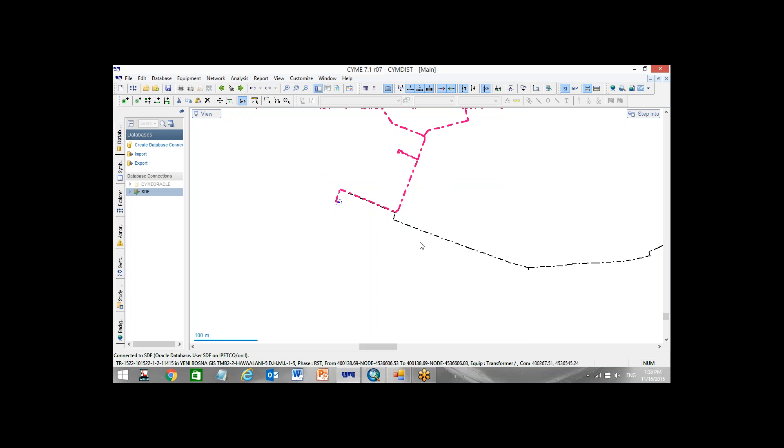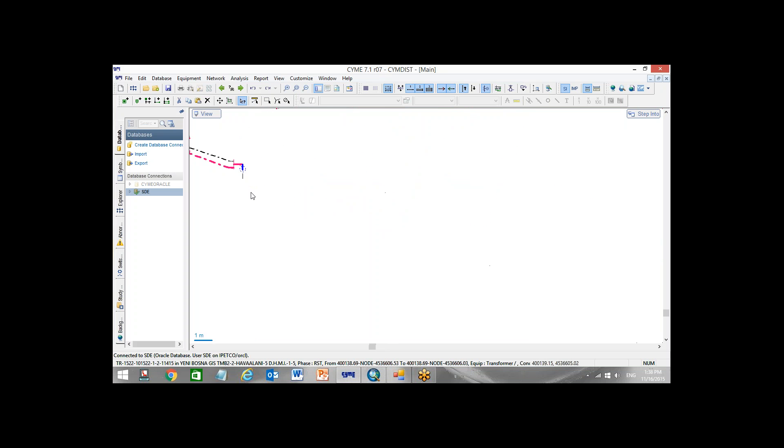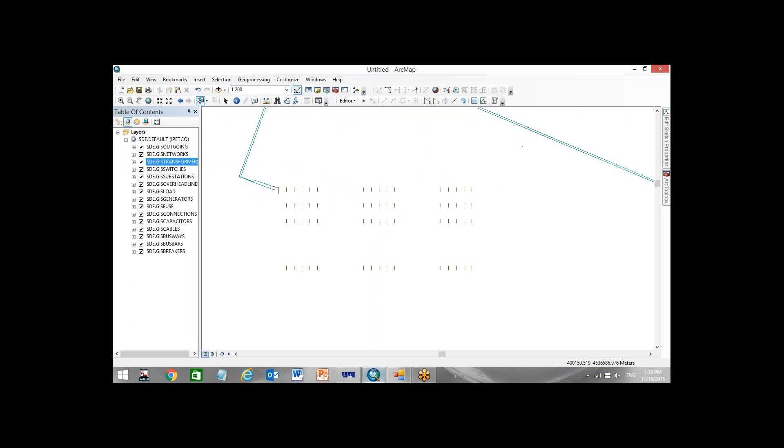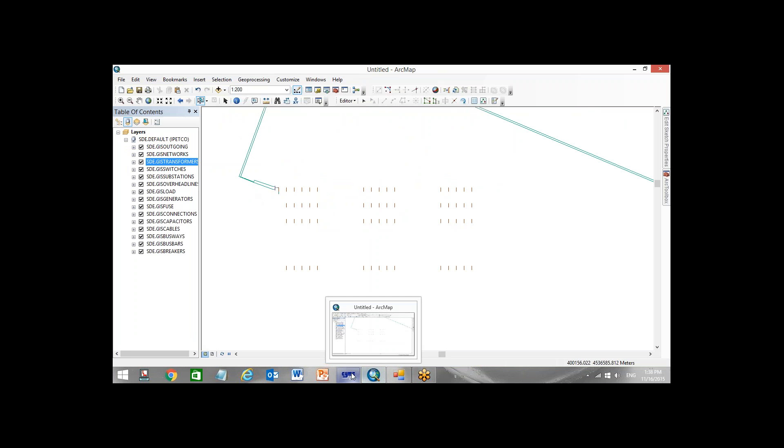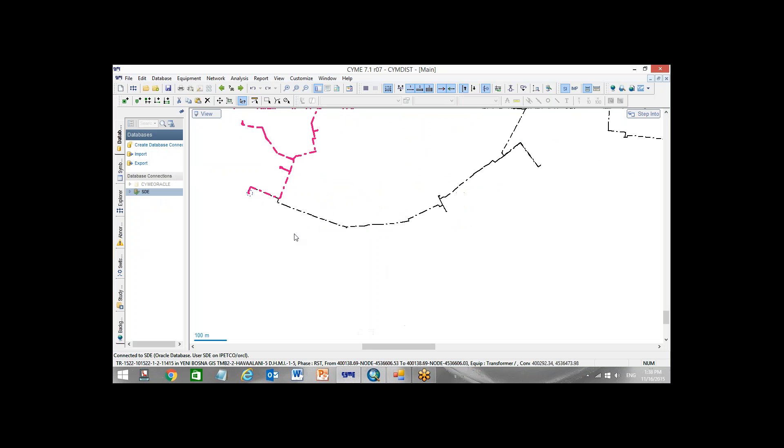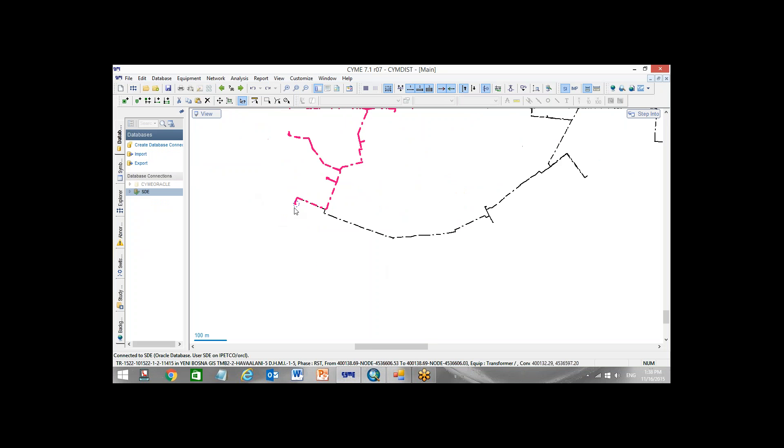And now I have to update. Before update, I want to assure you that there is nothing here. We have 60 transformers. This is 20 multiplied by 3, 60 transformers in GIS, and I want to update it inside software.